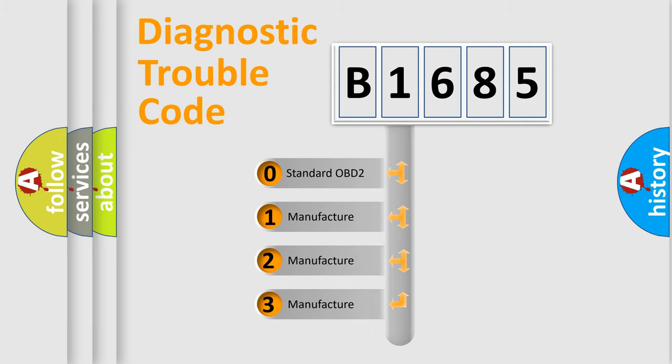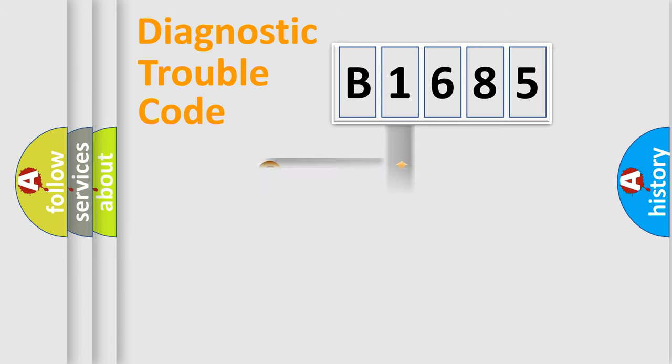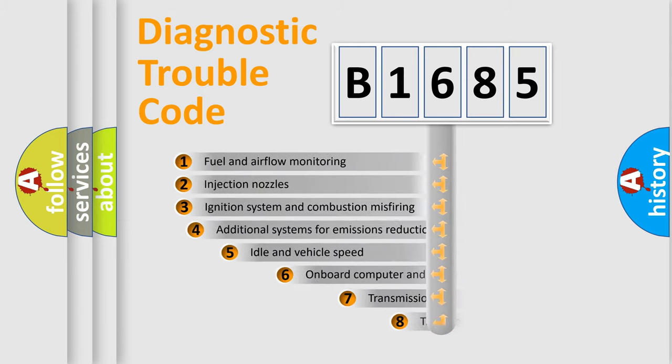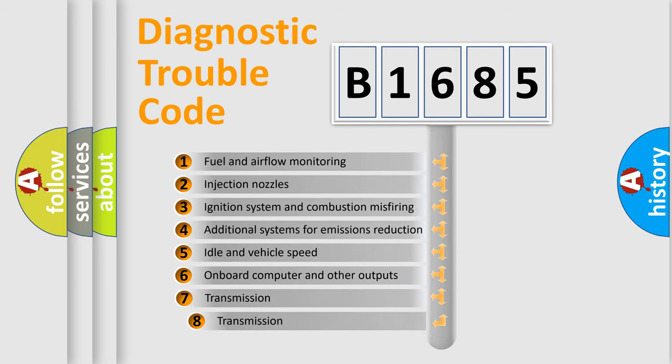If the second character is expressed as zero, it is a standardized error. In the case of numbers 1, 2, or 3, it is a more prestigious expression of the car-specific error.